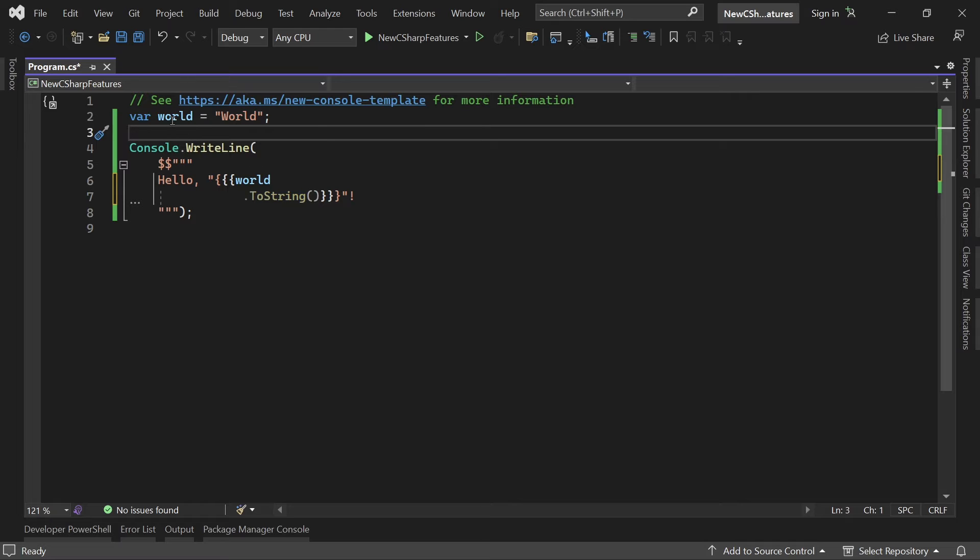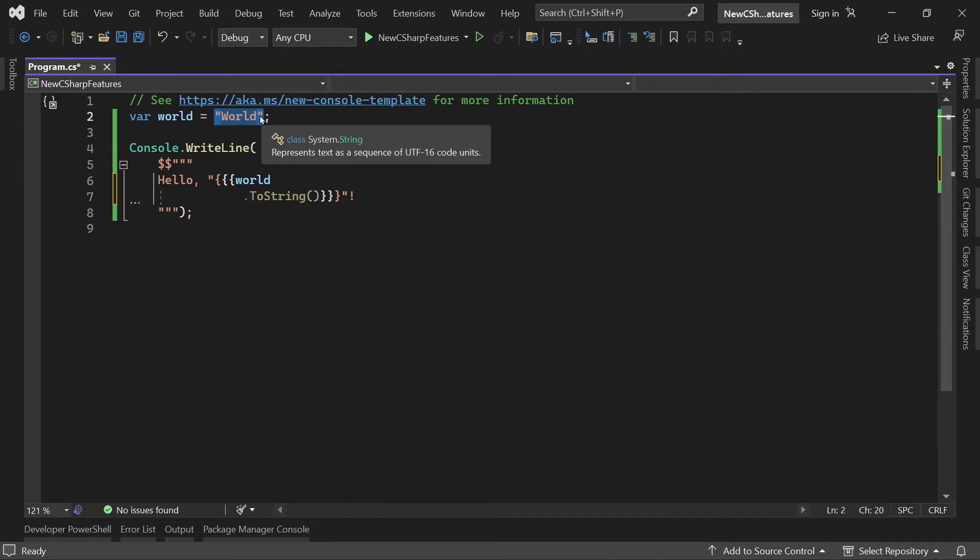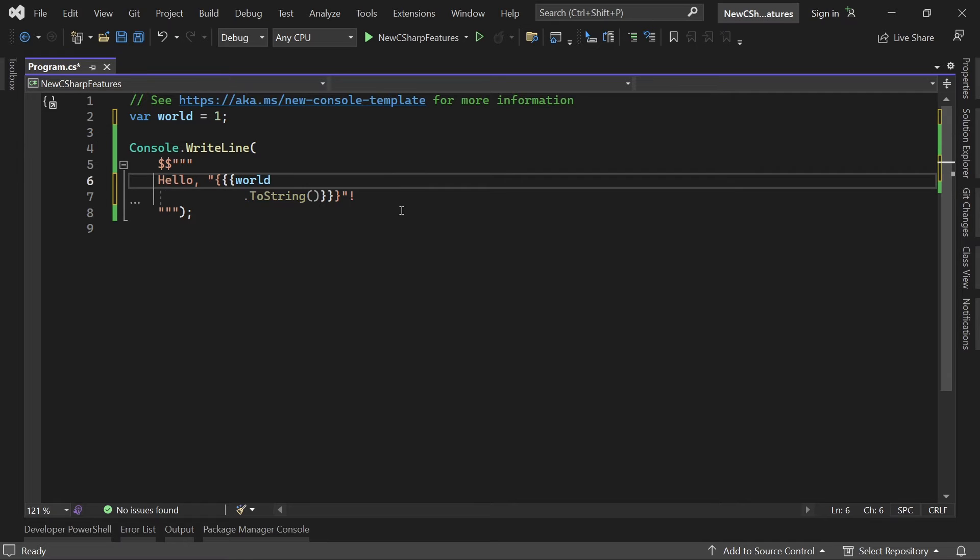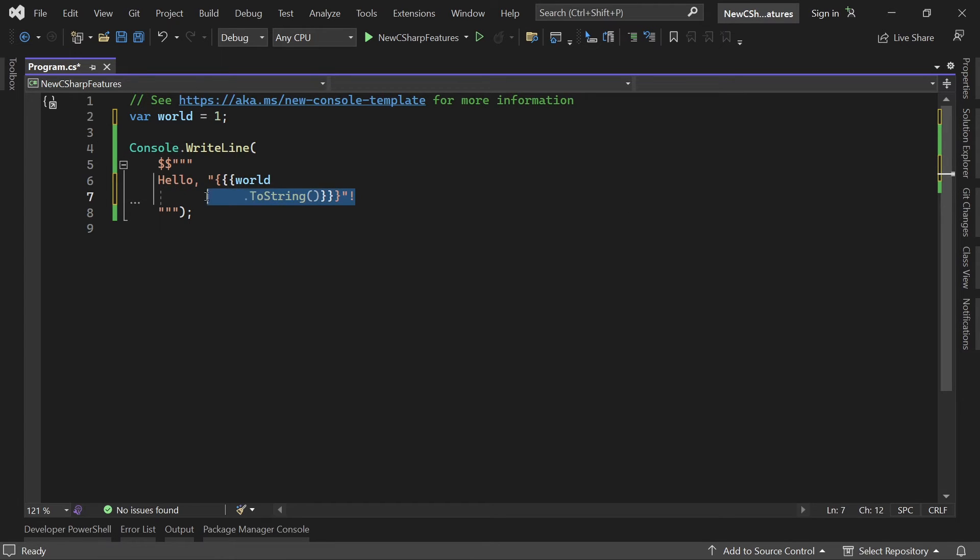Let's say we have our variable world here and this is not a string now, this is an integer, and depending on the integer value we now want to display another string. So for that let's do the following.